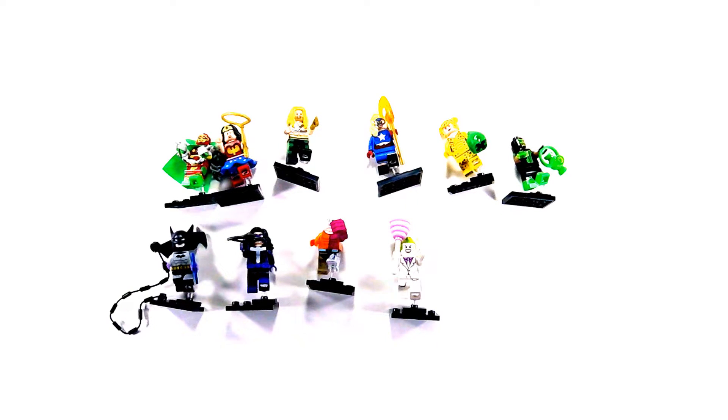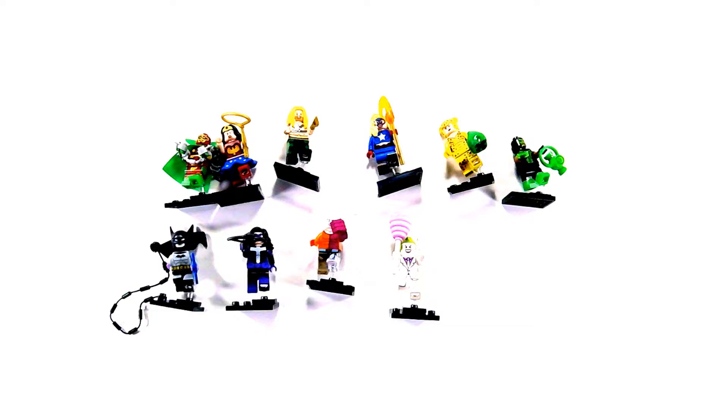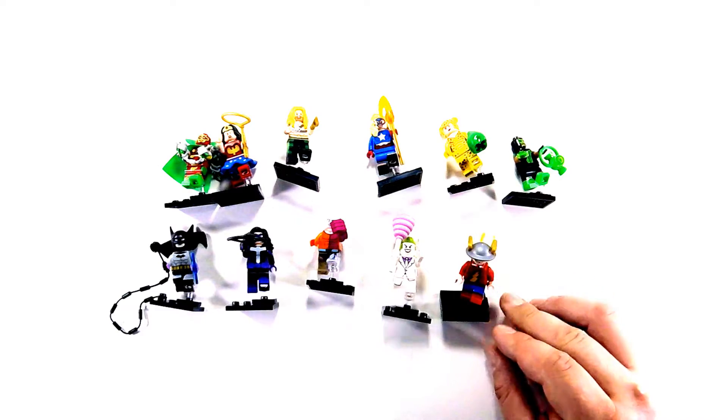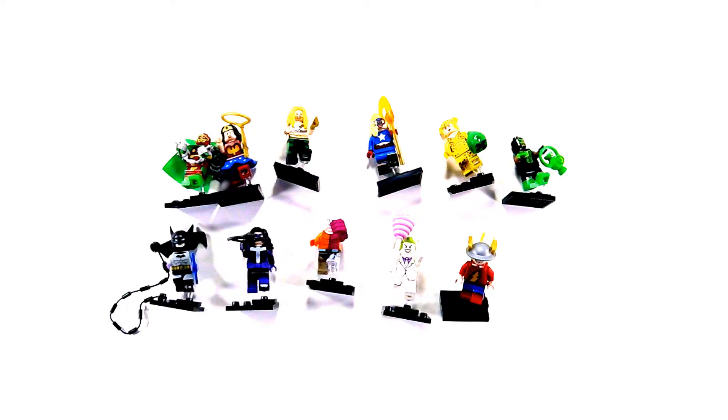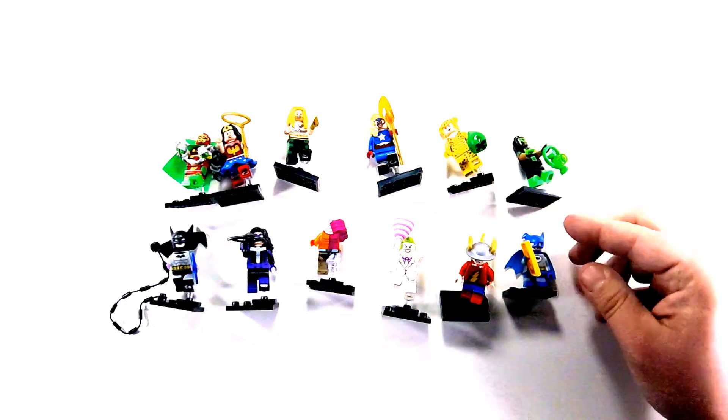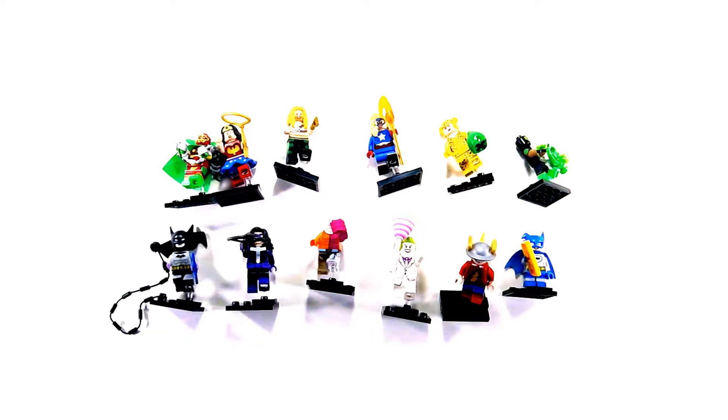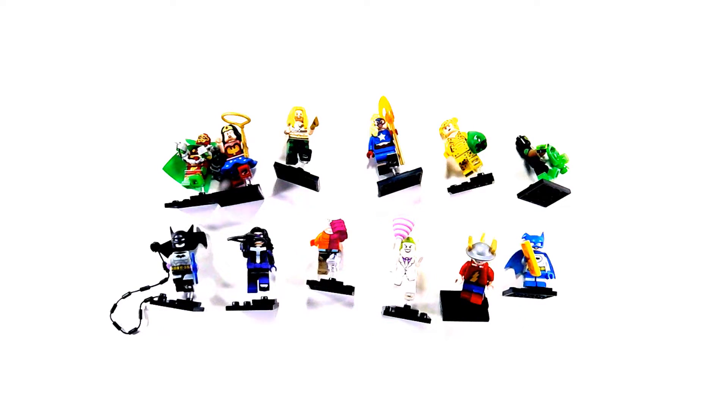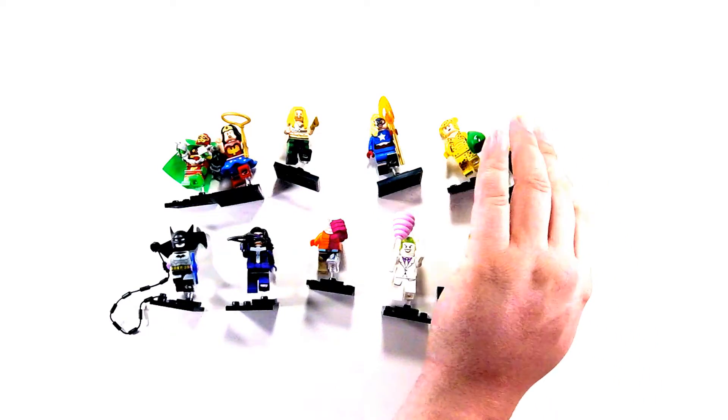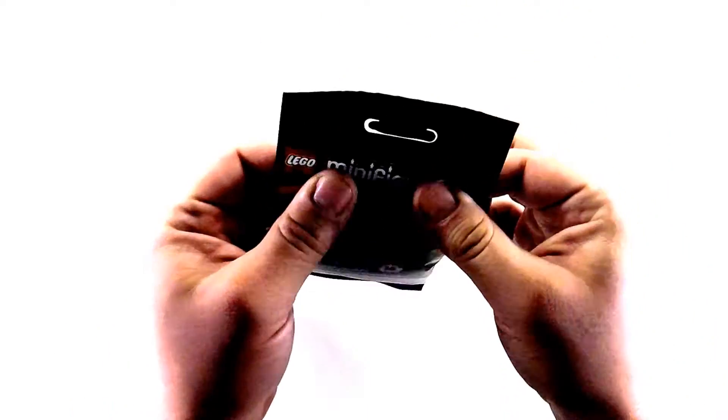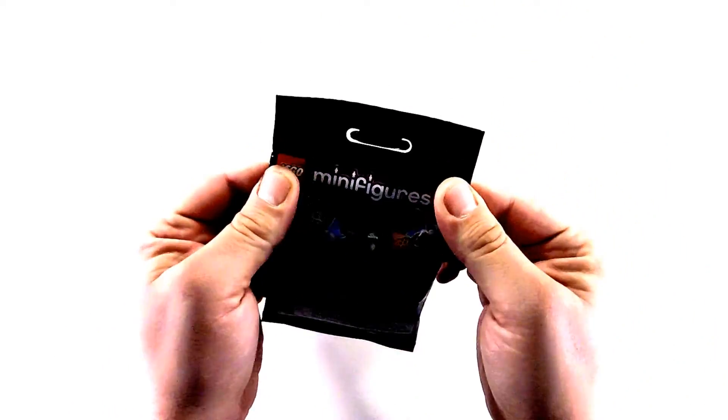Then of course a classic Flash and our little buddy the Batmite. All right, so we're going to try again to see if we can get more than just those characters. Benny, you ready to open up some minifigures? Remember we got to shake them so we don't snip any capes.